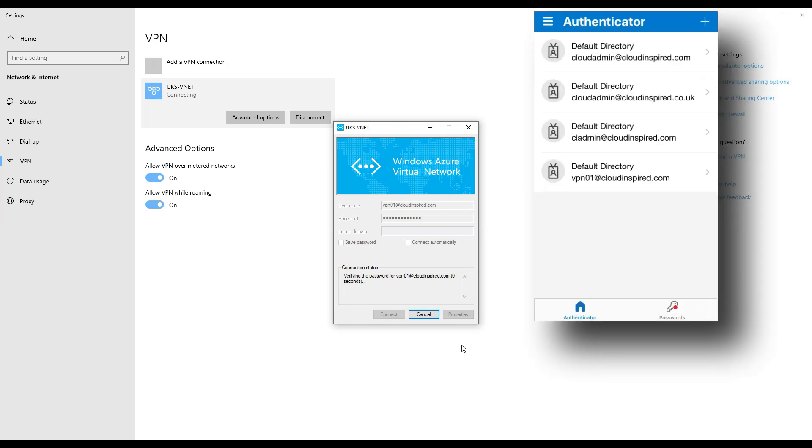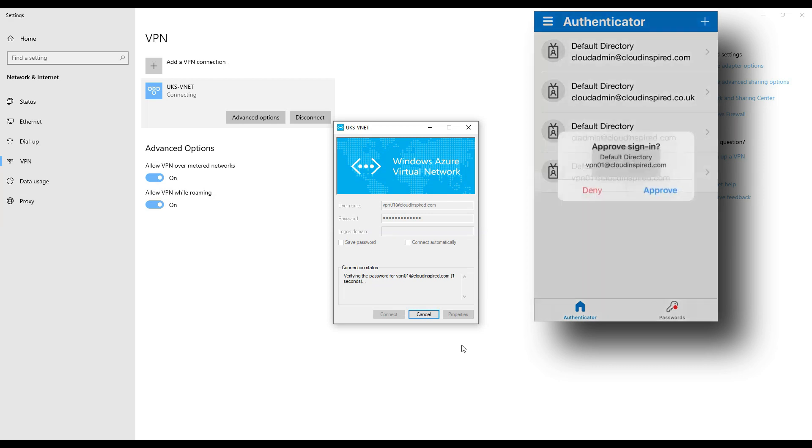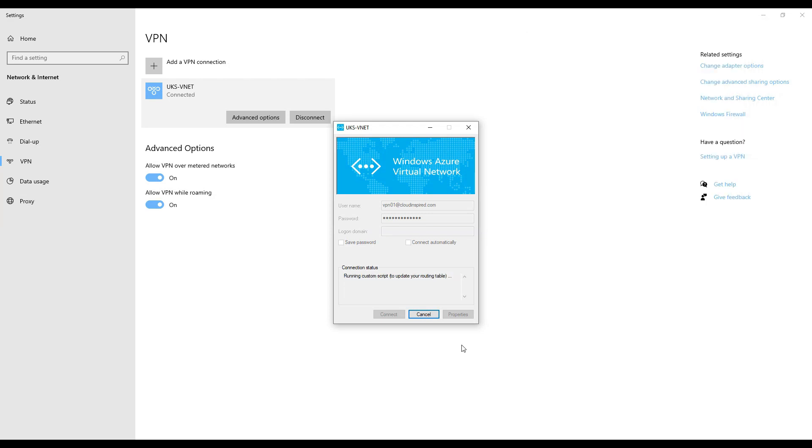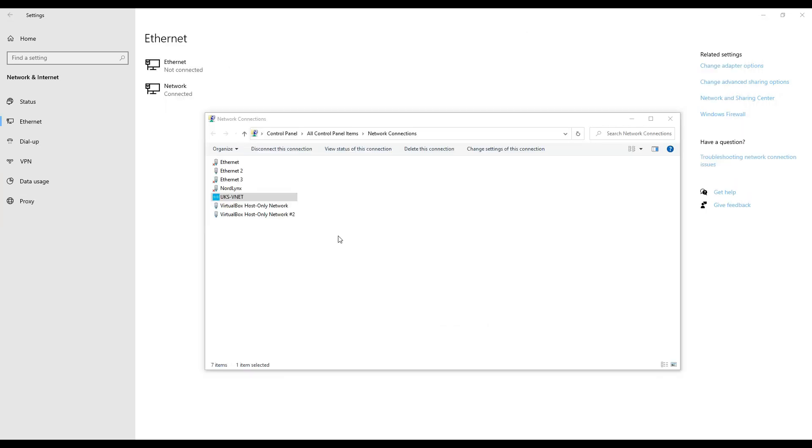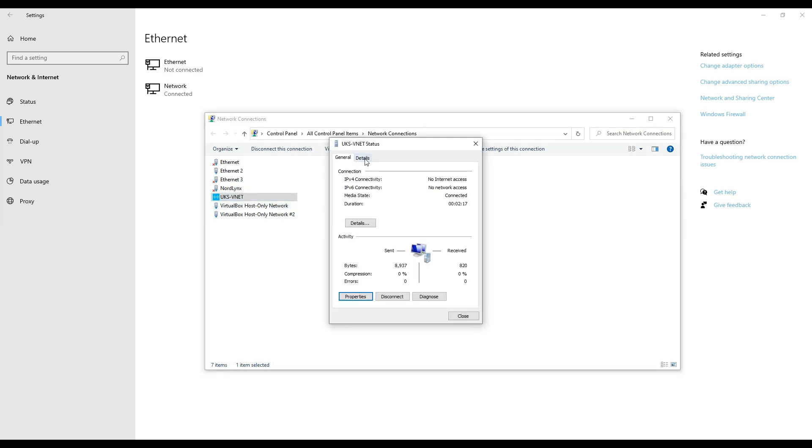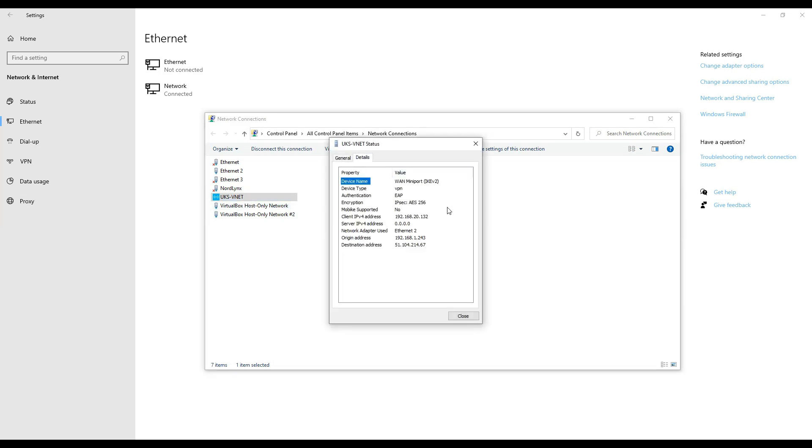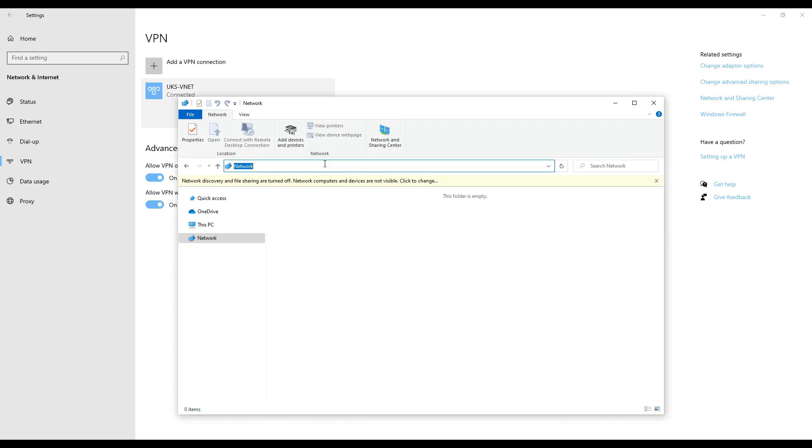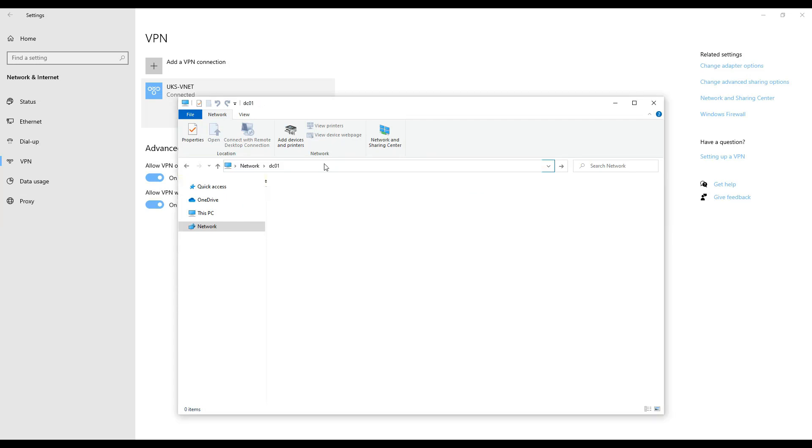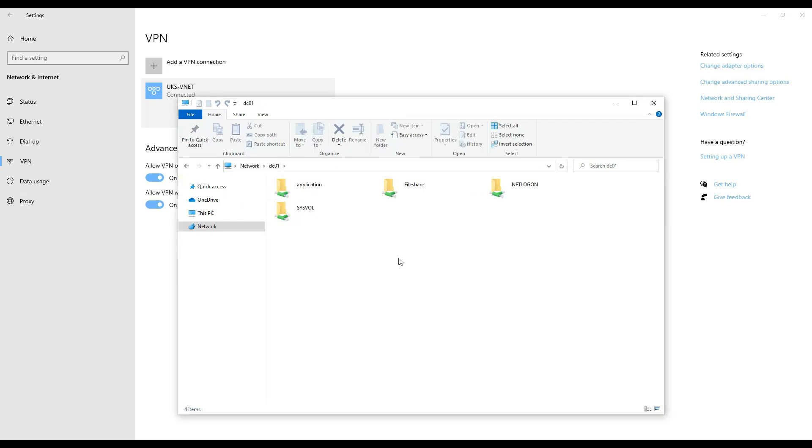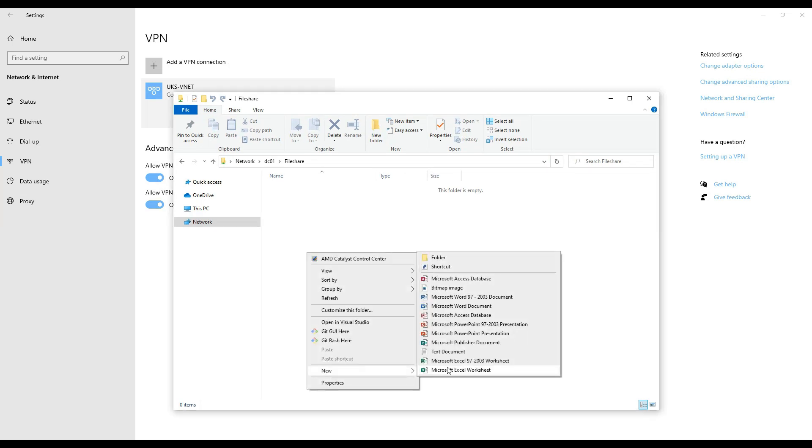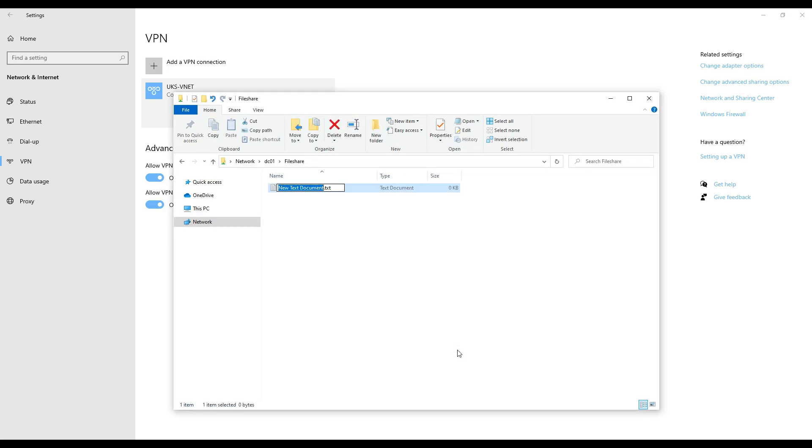Now MFA is configured for the user vpn01. Let's try the login again. We type our domain password. You can see the phone on the right has now triggered MFA via the Authenticator app and is asking for approval for the user to log in. So we hit Approve on the phone and then we can log in. We can see that we are now connected to the VPN with our client IP address and can access a file share and create a file on the server in the Azure VNET. When we switch to that server in Azure, we can see the file has just been created.